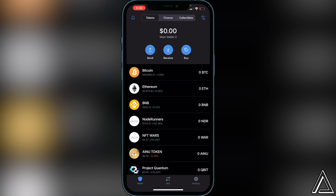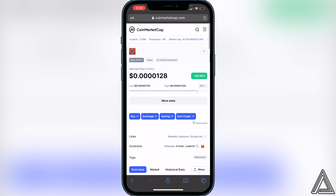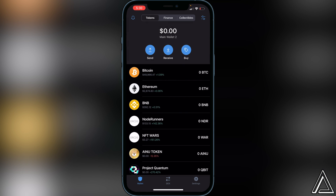Once we have Ethereum inside our Trust Wallet, we need to go over to CoinMarketCap to copy the contract address. Head over to CoinMarketCap and you'll see where it says "Contracts" — I'll put a red circle around that section. Just click that button to copy the address, then head back into Trust Wallet.